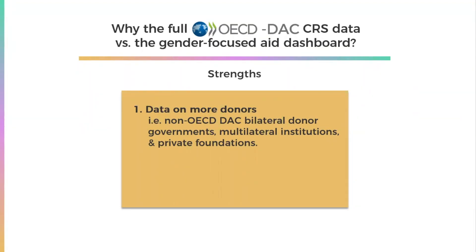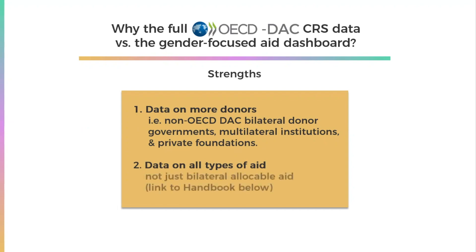So if you're interested in other donors' gender financing, the full CRS data will be more useful to you. Second, the CRS includes data on all types of aid. The Gender Focused Aid Dashboard only shows funding that is eligible for screening against the OECD DAC's Gender Equality Policy Marker, known as Bilateral Allocable Aid.